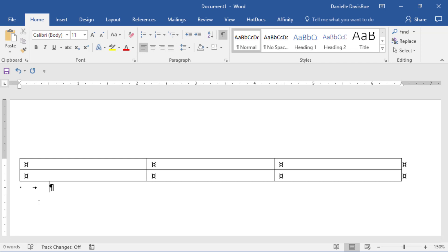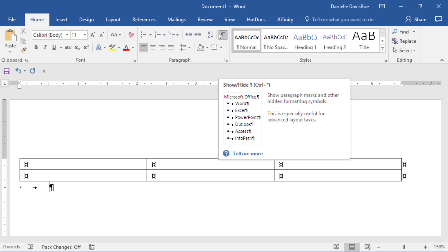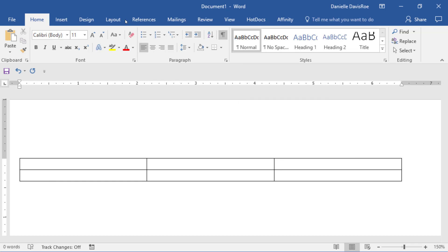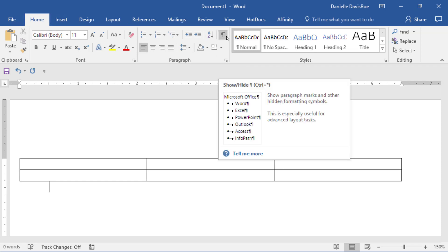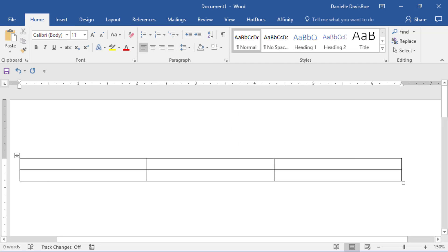So in future videos, we talk about turning on the Show Hide so you can see what's going on. And that's right here on the Home ribbon, Paragraph group, Show Hide. I look forward to teaching you more videos and using all this terminology with you.